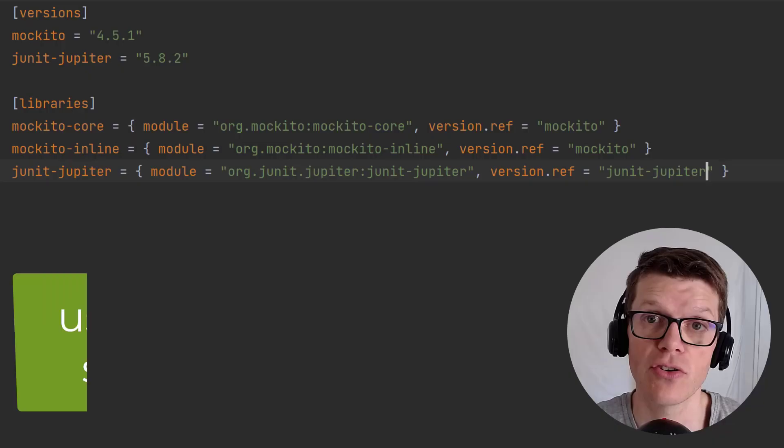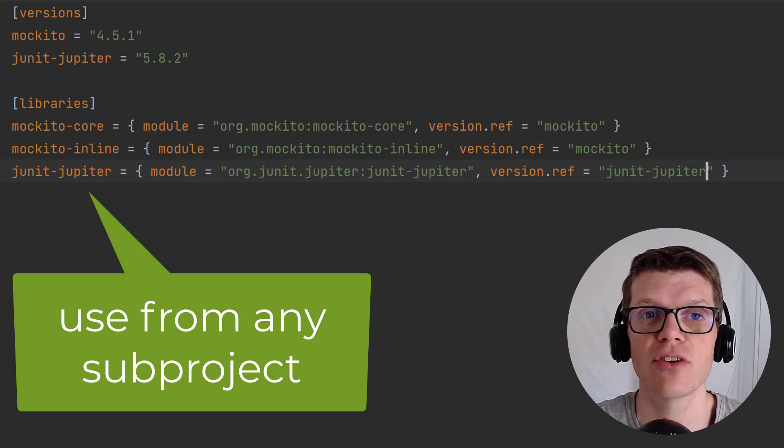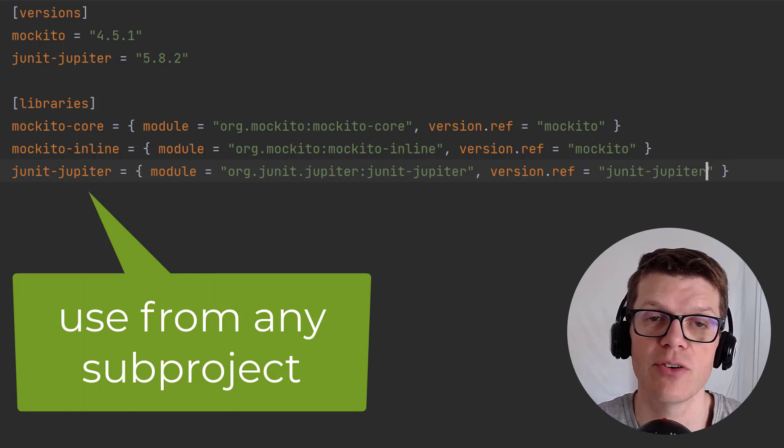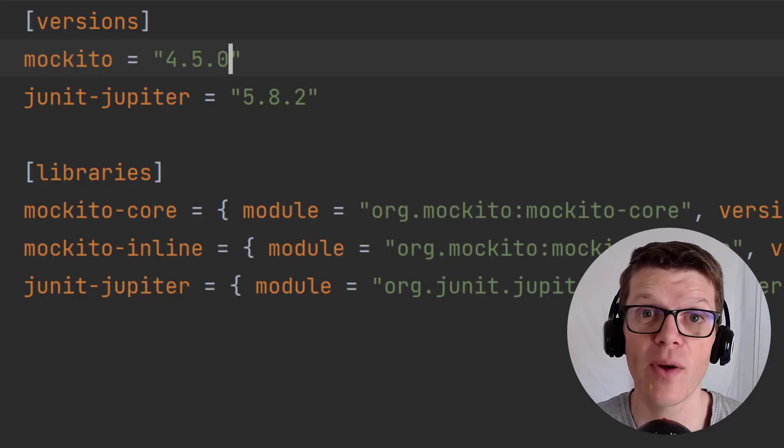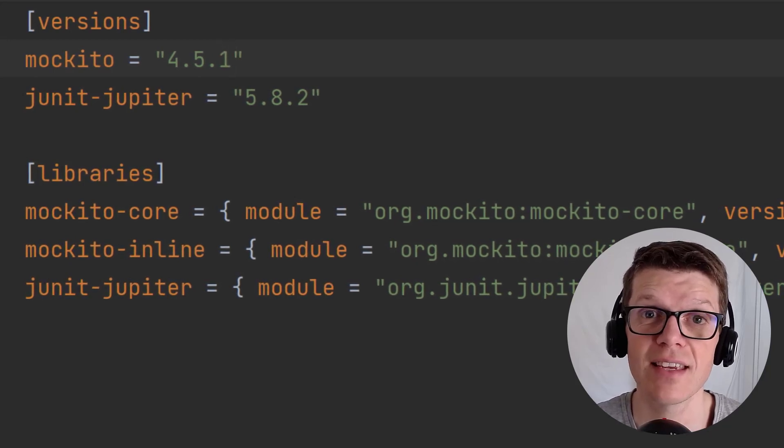Two final things to point out here: one is that you can use this version catalog information from any subproject in your build, and two is that if you're going to use version catalogs in your project, I recommend using it for all dependencies. That way if you need to upgrade a dependency, you'll know exactly where to go.